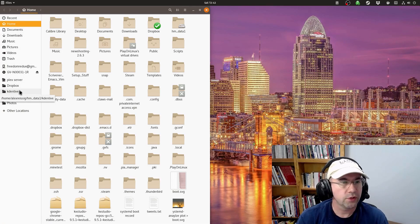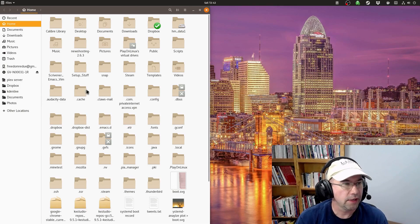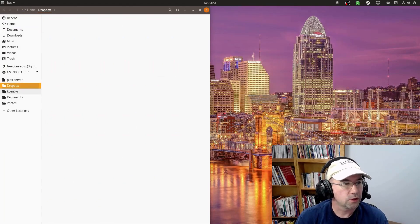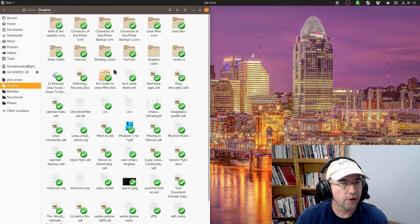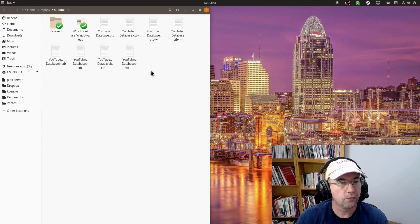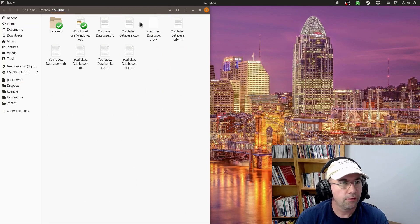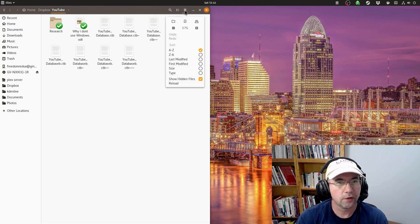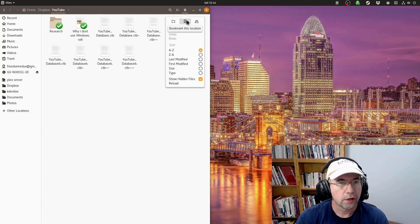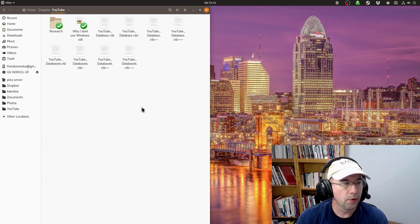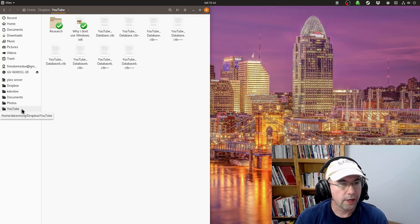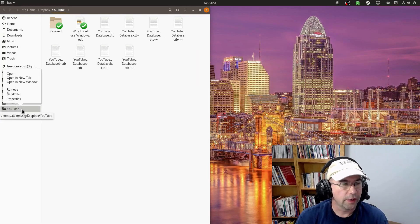Now, if you've never set up a bookmark, very easy to do. Let's just, we'll start out in the Dropbox folder. We'll go to this YouTube folder. And if I wanted to bookmark that, just come up here to these three little bars, click the bookmark this location. Boom, there you are.